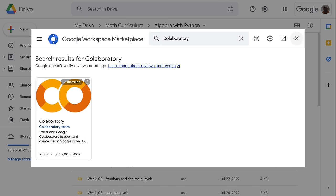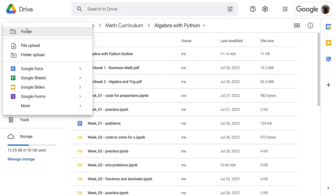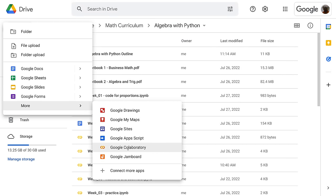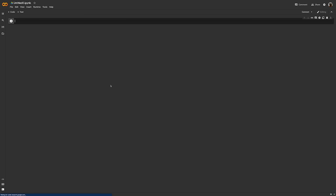Then when you go to New and select Google Colaboratory, it loads. I like the dark theme for Colab — that's just what I picked, but you can change that. This little block here is where you're going to write the code; it's set up to write a block of code. In addition to that, you have the ability to add more code or more text.